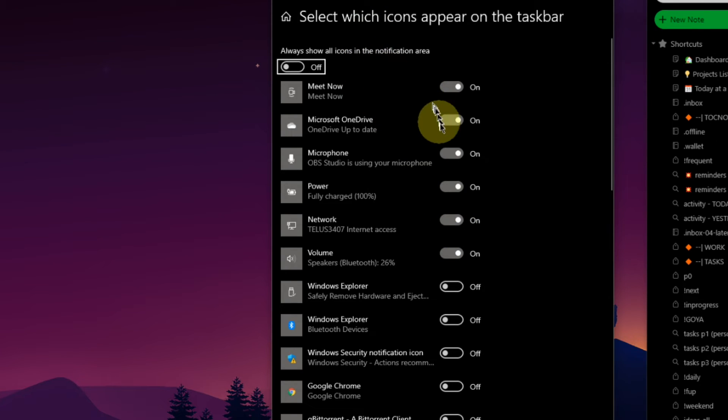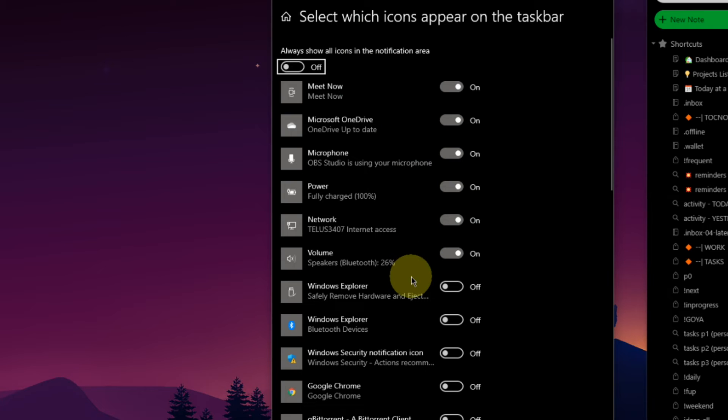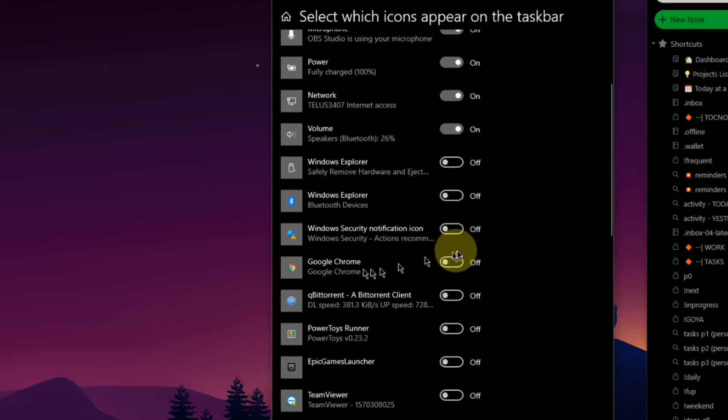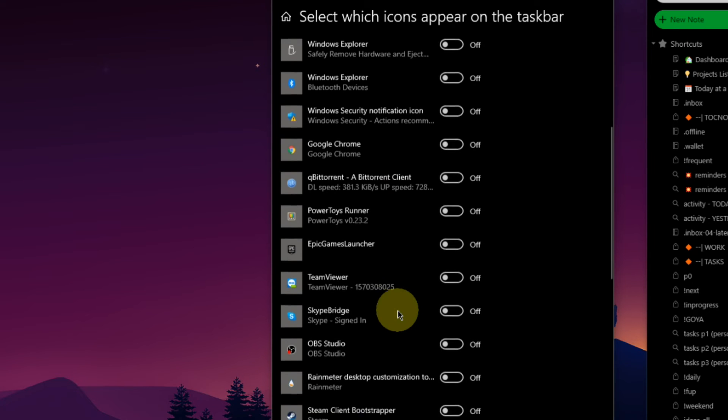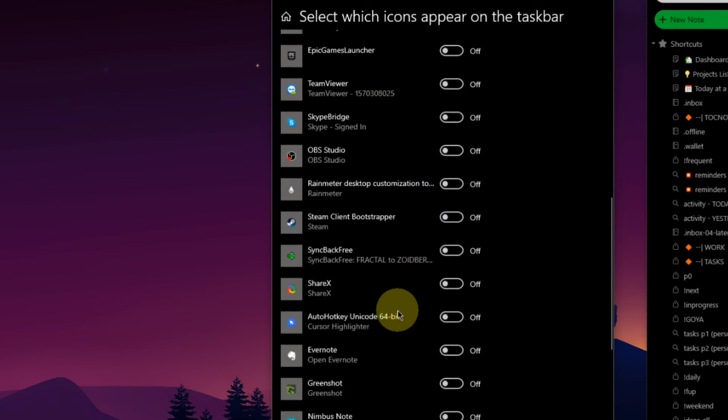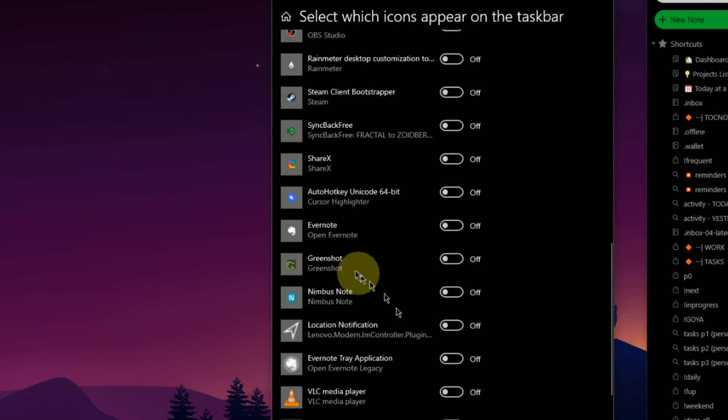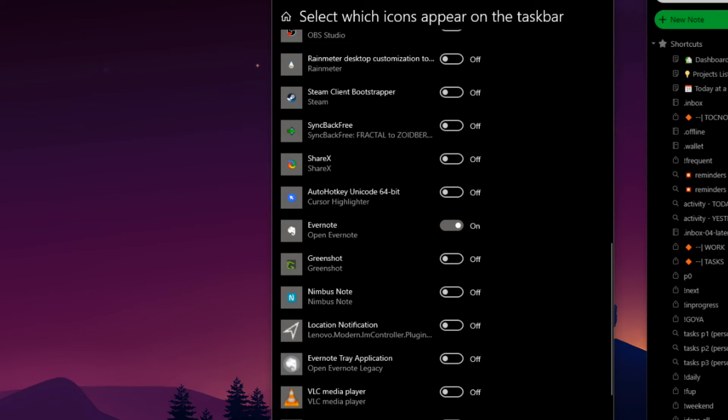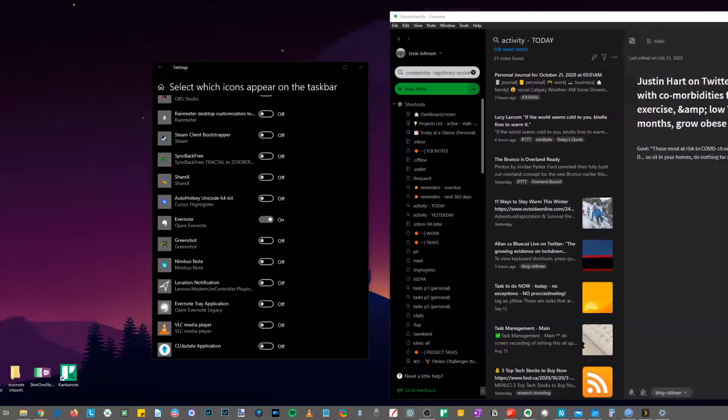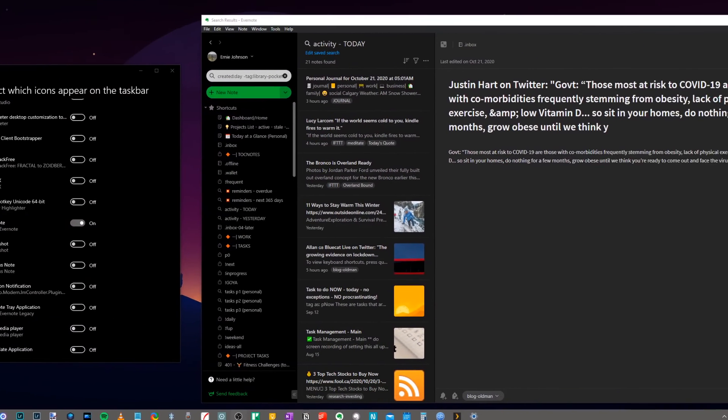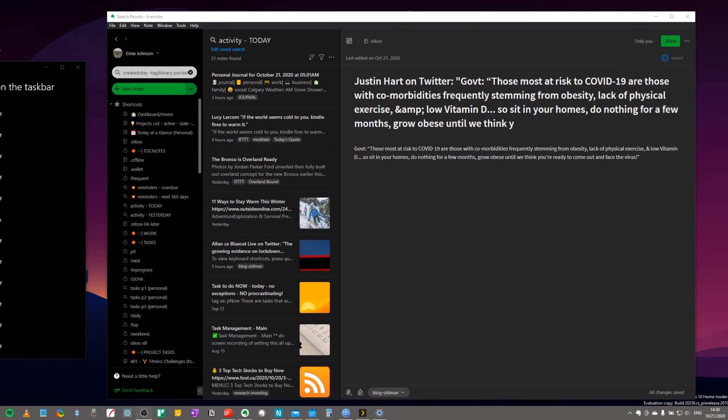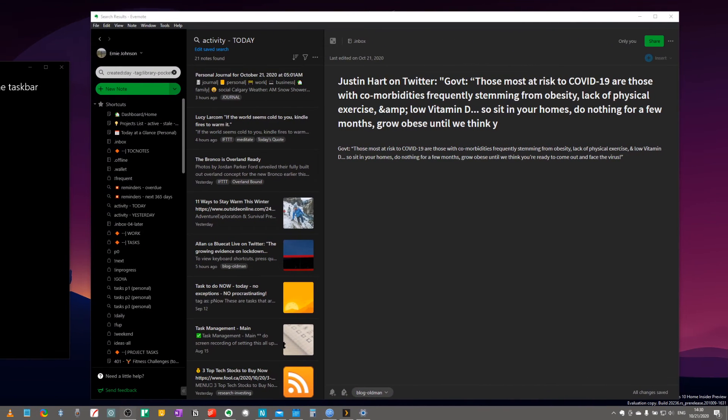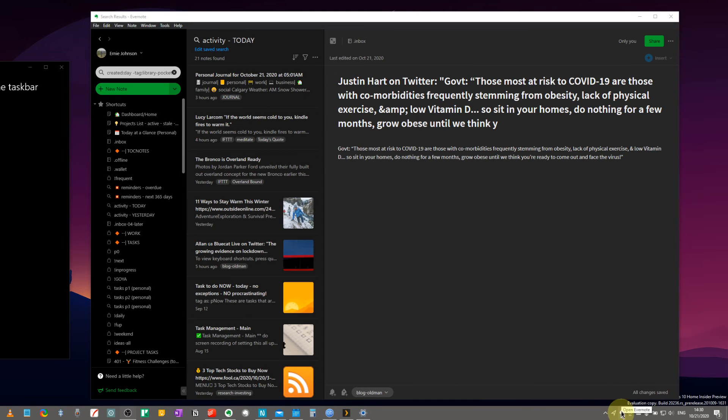And from here you can toggle anything on and off that you want. So what we want to deal with specifically here today is Evernote. So we'll just scroll down through the list, find our Evernote icon, toggle this to on, and you will see, come back over here, and you will see my Evernote icon pop up right here.